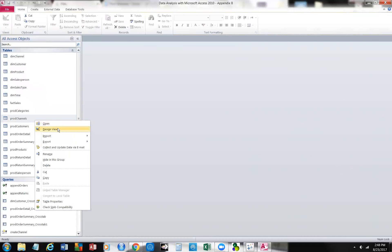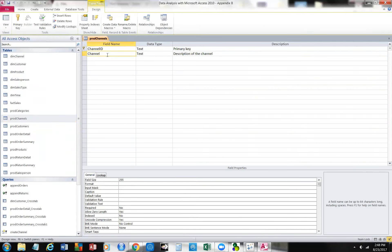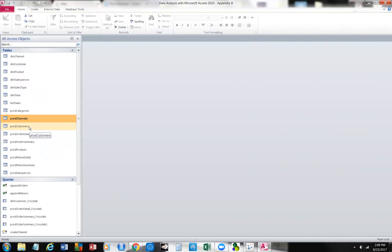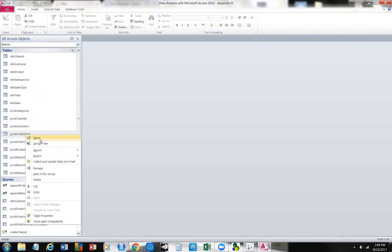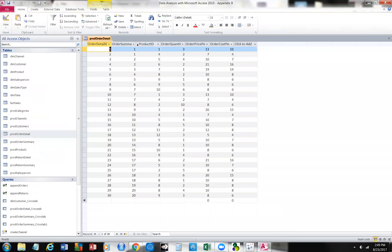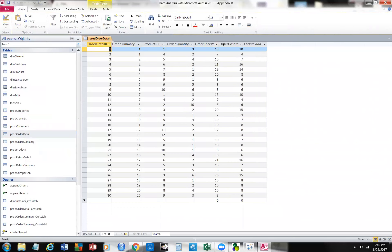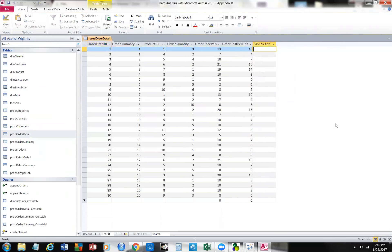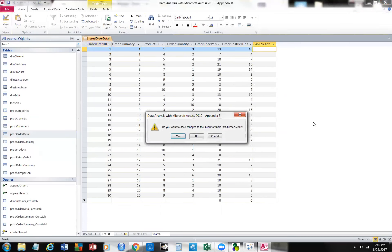Here's another production table for channels. We're using an ID and we assign a primary key to it. We call them production tables because we're going to use them to generate queries. Here's the product order detail — look at the design view: here is the order detail ID, the summary it was drawn from, the product ID, quantity ordered, price, and cost. These are tables that help us produce queries — that's why we call them production tables.